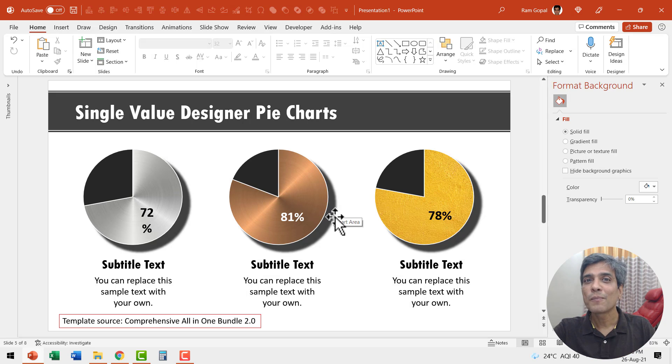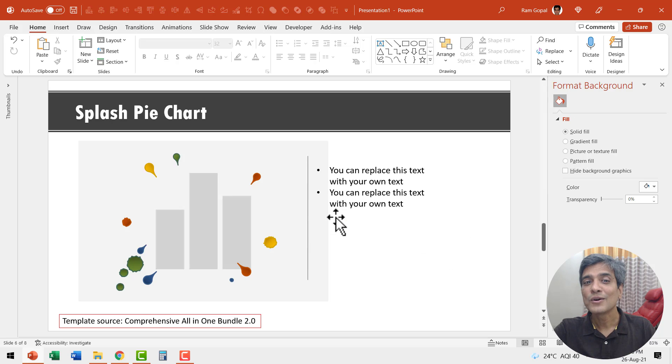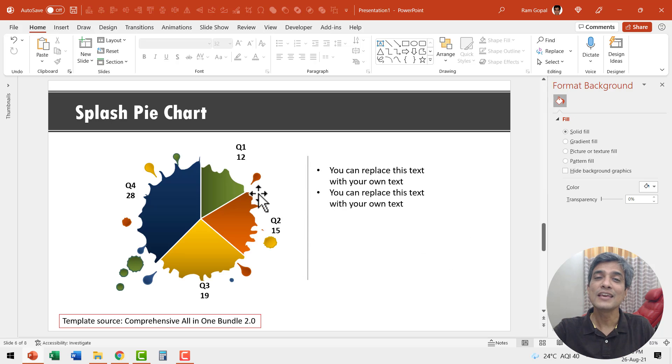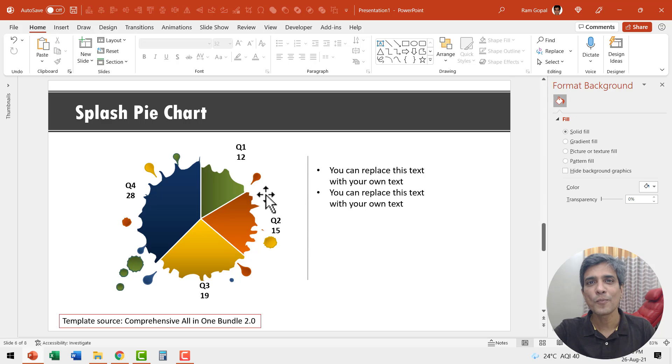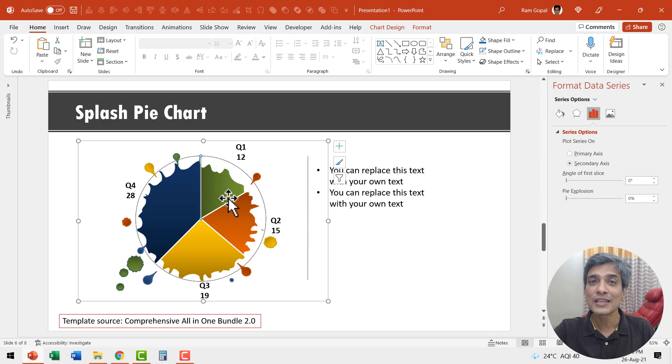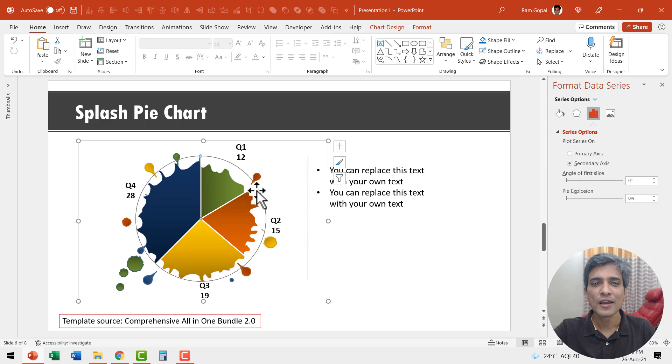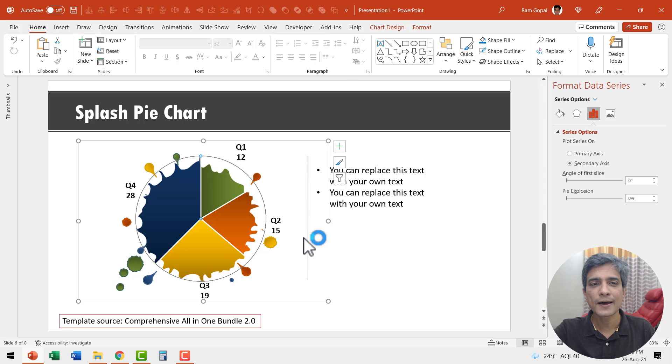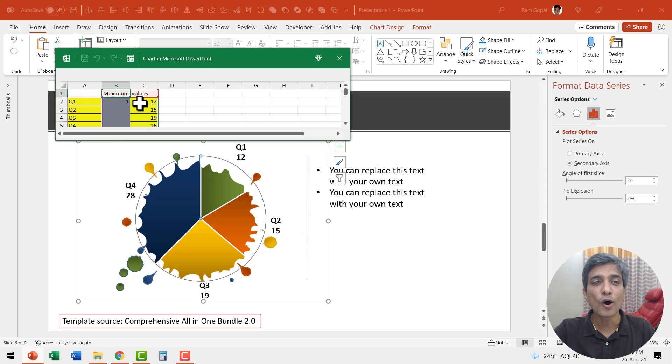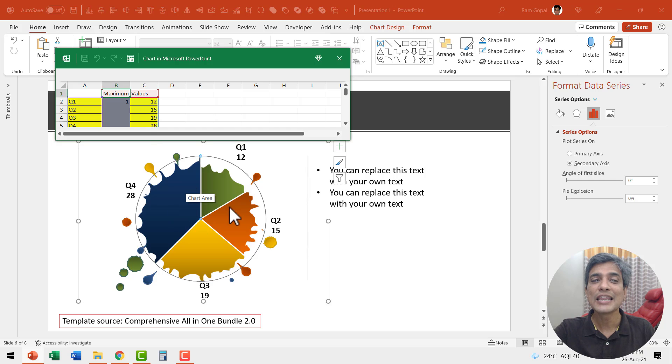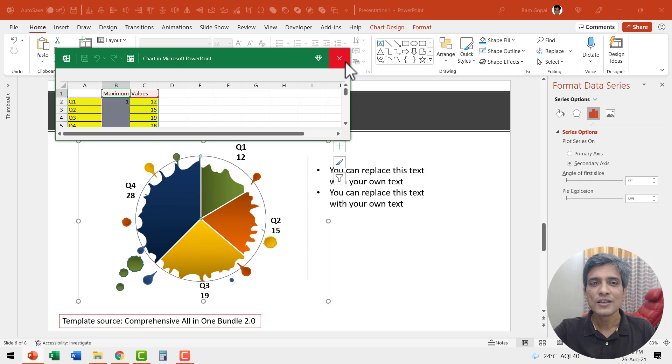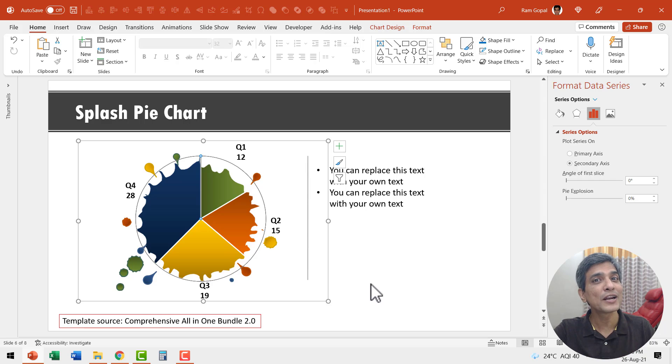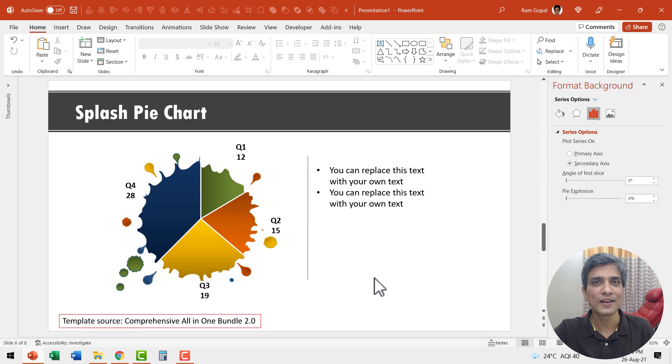Now, if you want to take your pie charts to a whole new level, you can try these fancy pie charts. And these are available readymade in our comprehensive all-in-one PowerPoint bundle. And this whole thing is totally editable. You can right-click and go to edit data and you can always change these values and they will reflect in the pie chart. These are beautiful pie charts that your audience might not have seen regularly.